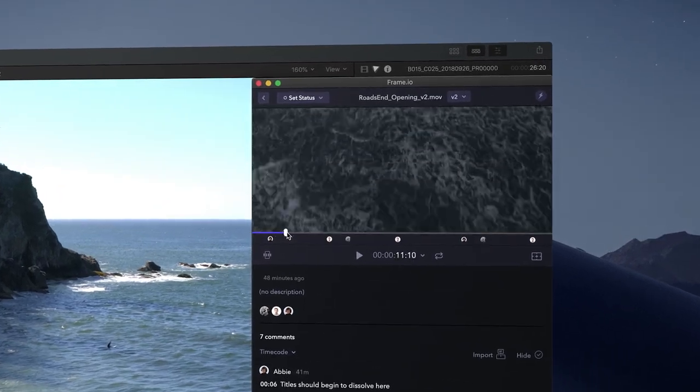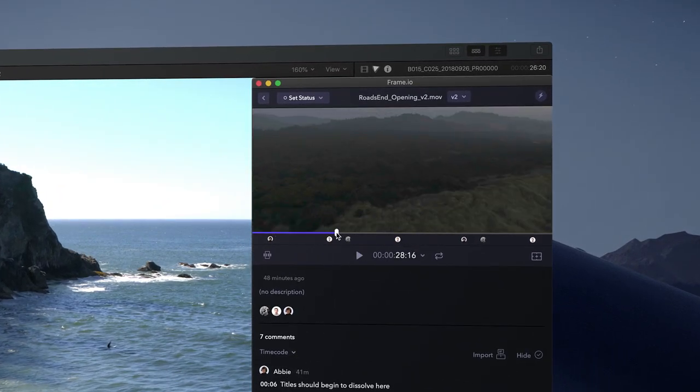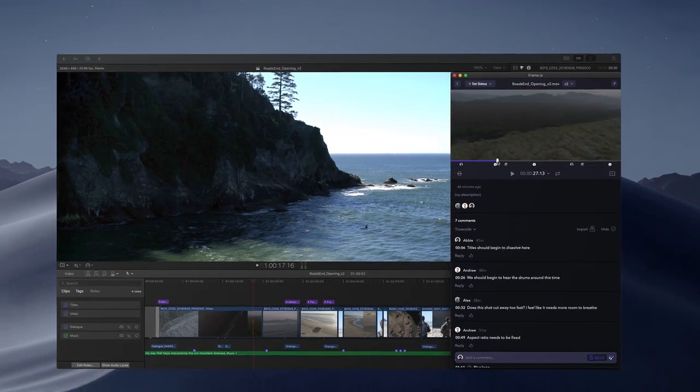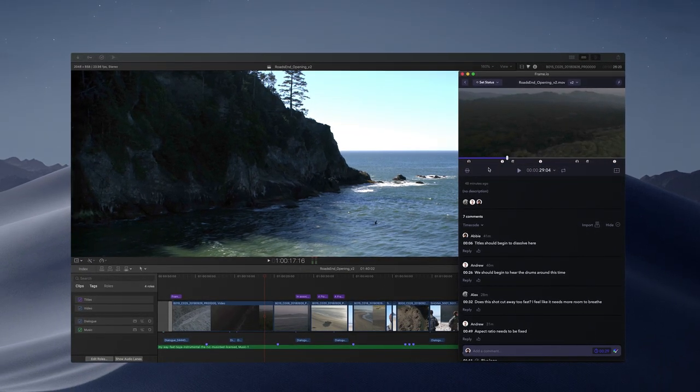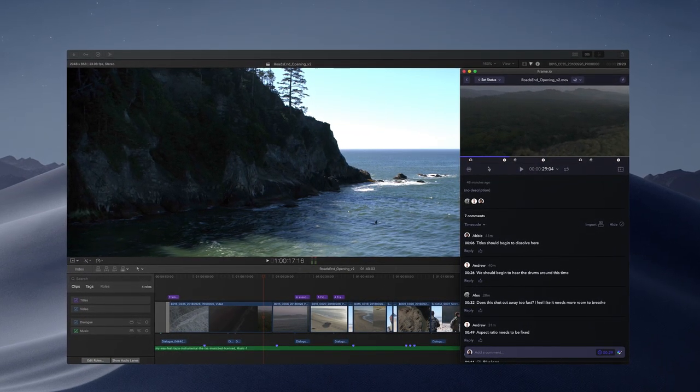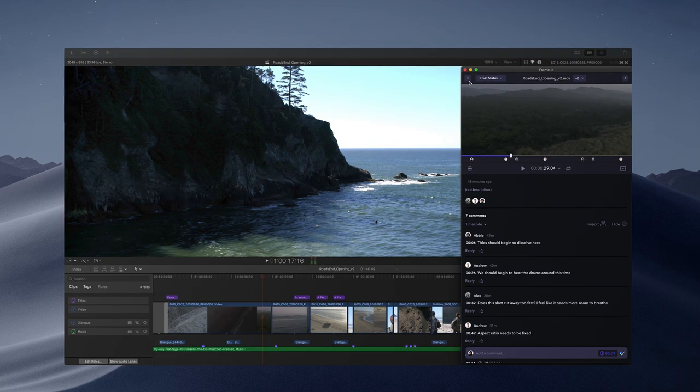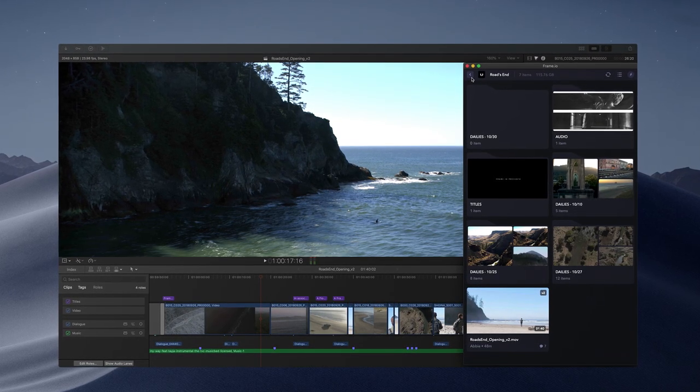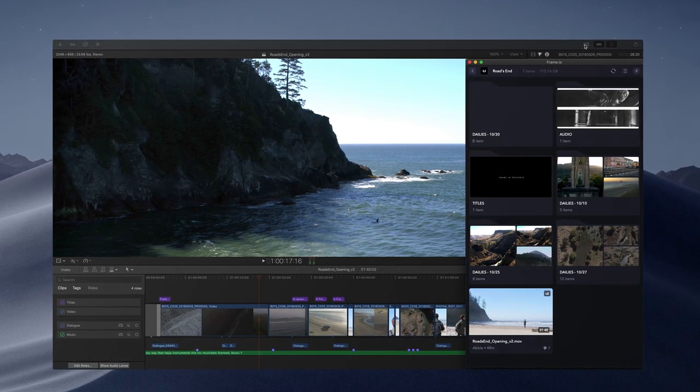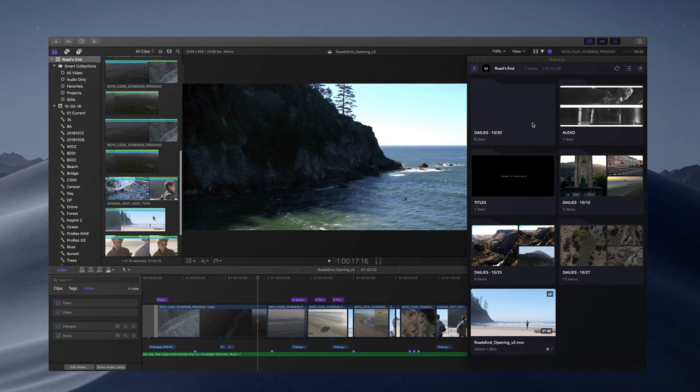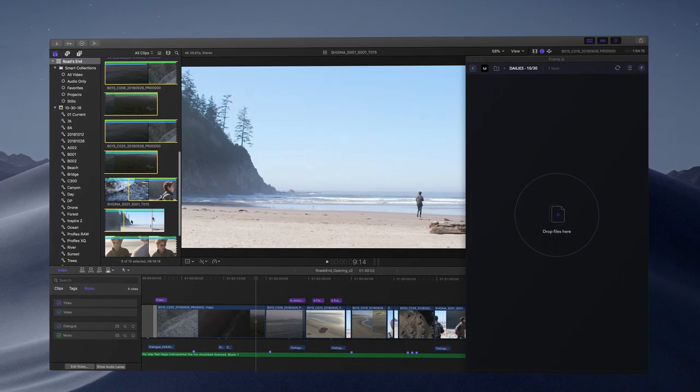I'm working on this opening sequence for an indie movie. My edit's coming together, but I need to get these shots out to my motion graphics artist. I can now access Frame.io directly from within Final Cut Pro. It's built as a native Mac OS app written in Swift, so you get the native desktop performance and feel you'd expect on a Mac.